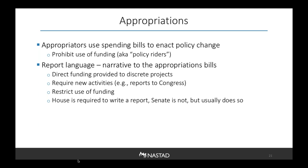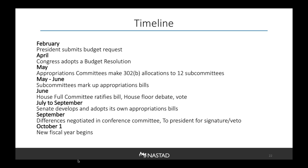Appropriators also use spending bills to enact policy change through policy riders or report language. Policy riders are typically used to prohibit use of funding — for example, money cannot be spent on the purchase of syringes for syringe service programs. Report language serves as the narrative to an appropriations bill; it can direct funding to discrete projects, require new activities like reports to Congress, or restrict use of funding. The House is required to produce a report; the Senate is not, but usually still does.